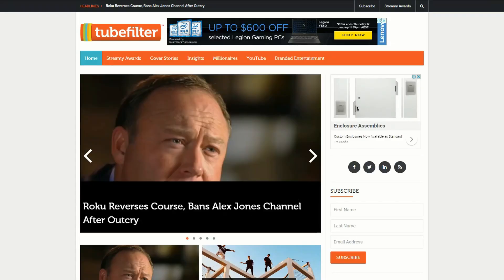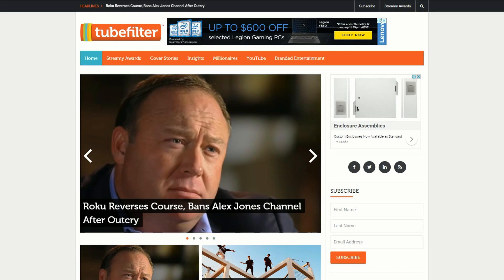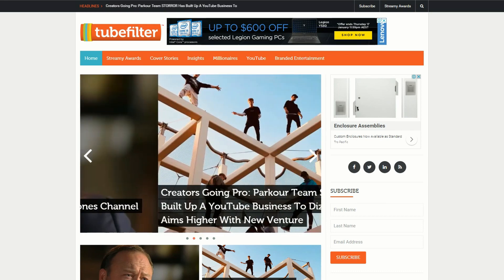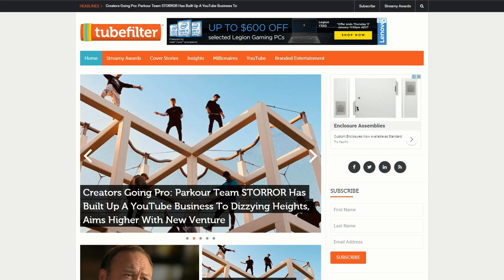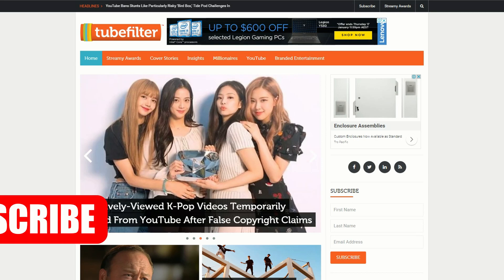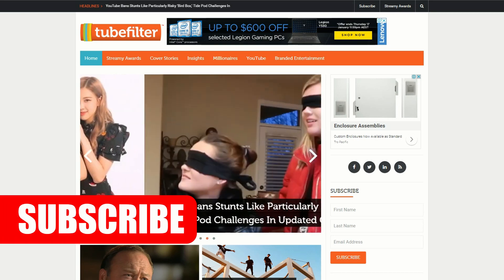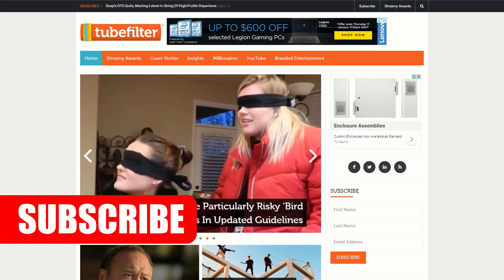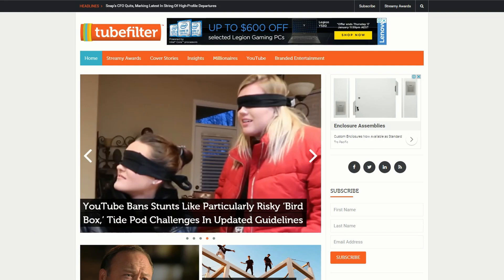Those are my top YouTube tips for beginners, and here's a bonus website — it's called Tubefilter. It just keeps you in touch with what's happening specifically on YouTube. Don't forget to check out my other YouTube tip videos, and please like and subscribe because it helps me grow my channel. Until next time, bye bye for now.